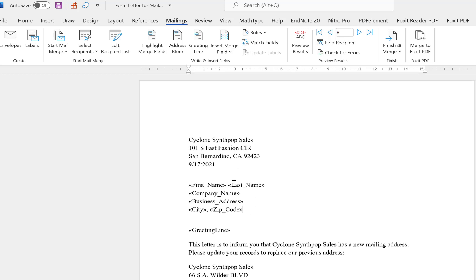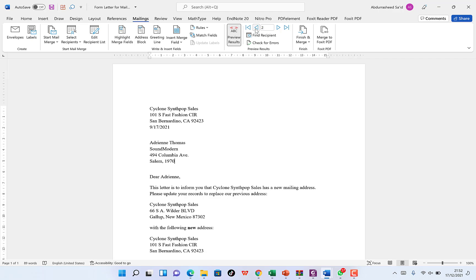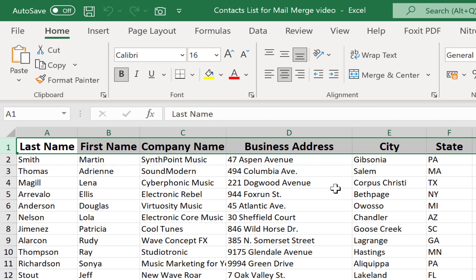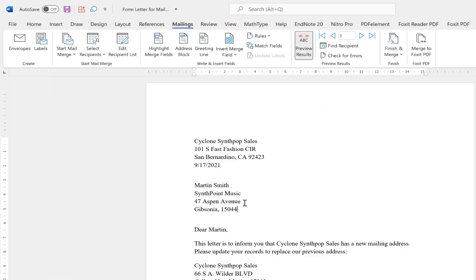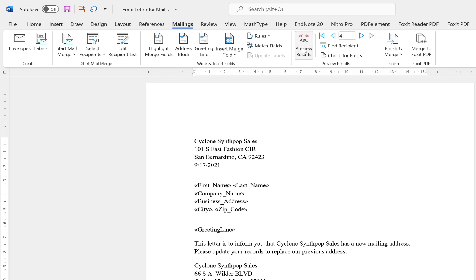We can now preview how the letter will look. Click on Preview and we can see — for example, the first entry is Rudy Alacon, with his company, street address, zip code, and 'Dear Rudy.' Moving through the recipients: 'Dear Ellis,' 'Dear Douglas,' 'Dear Lena,' 'Dear Andrew,' 'Dear Andrea Martin' — the first entry is Martin Smith with all details correctly arranged. You can enable and disable the preview and check all features until satisfied.